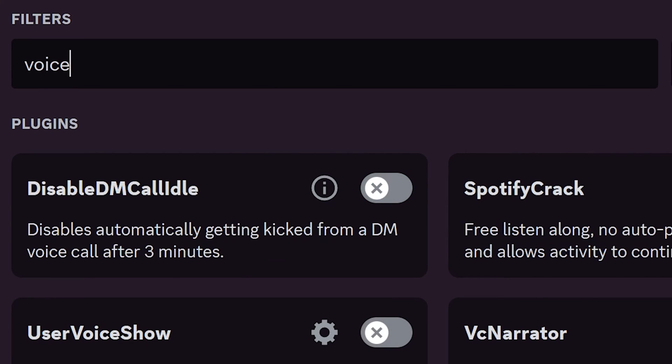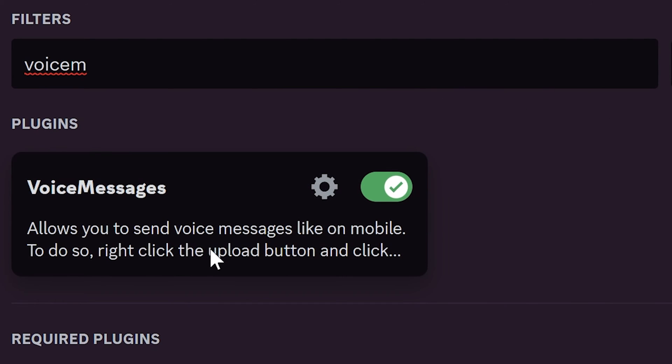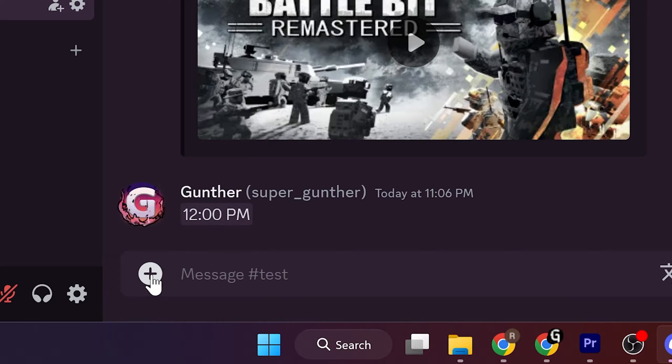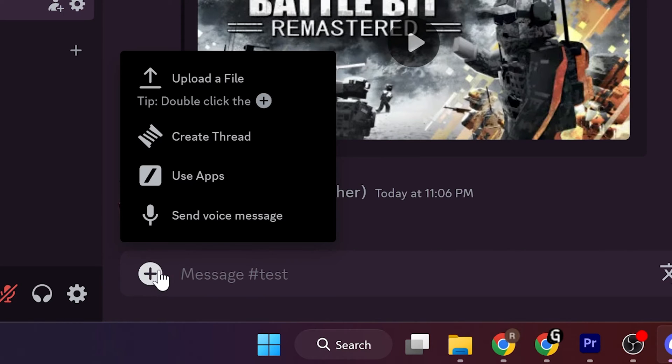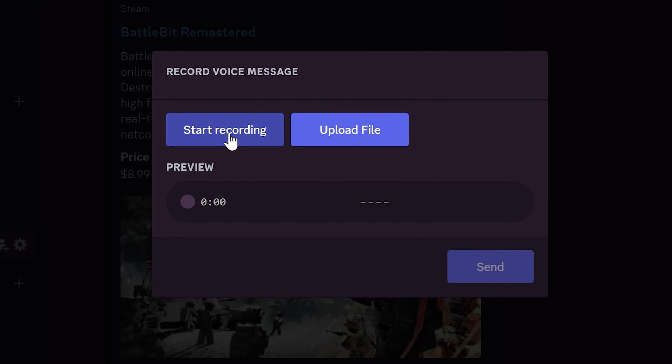Voice Messages is the plugin you have to use. This one allows you to send voice messages on the desktop client. Click on the Upload button, then Send Voice Message. It's very simple to use.